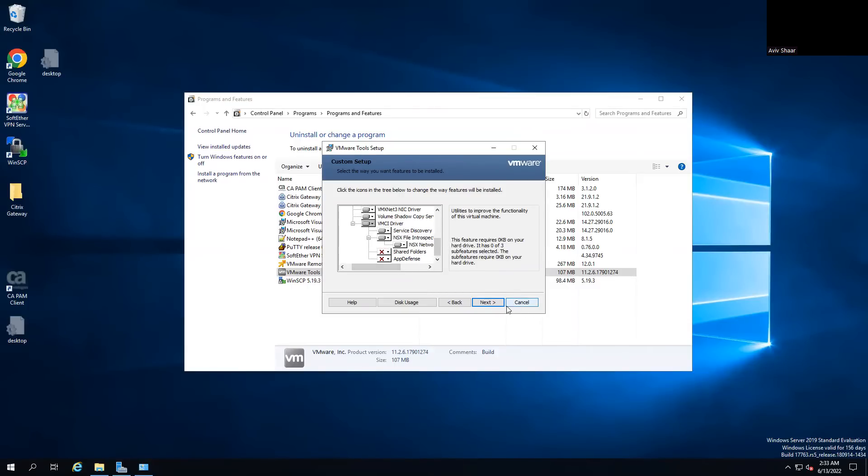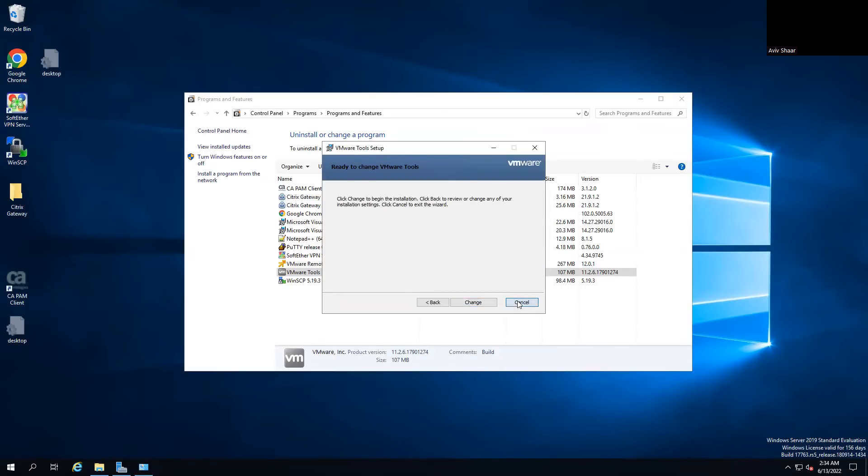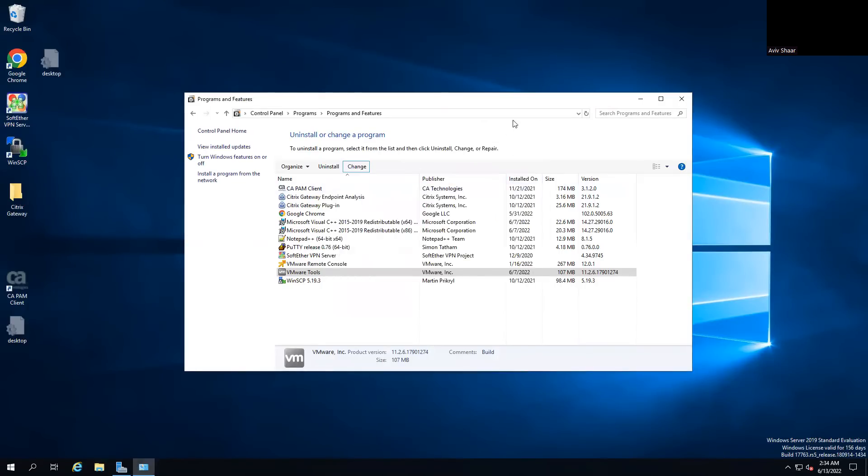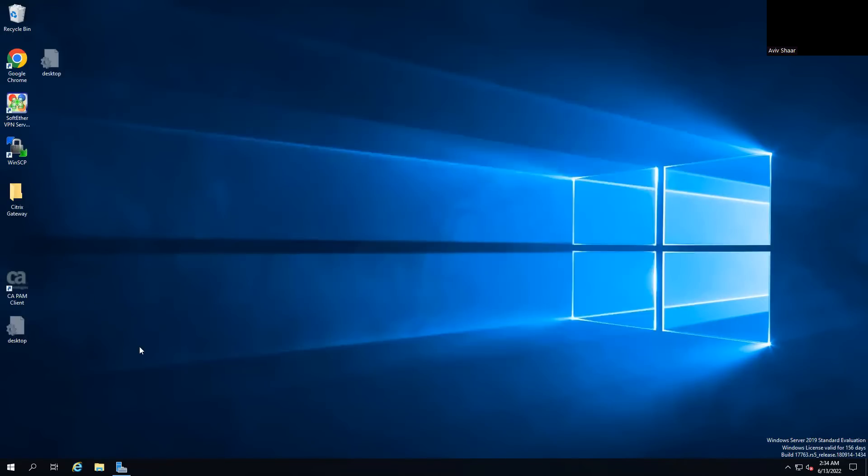And after that, press next, next, next, next and change. I don't want to change it on my jump server.